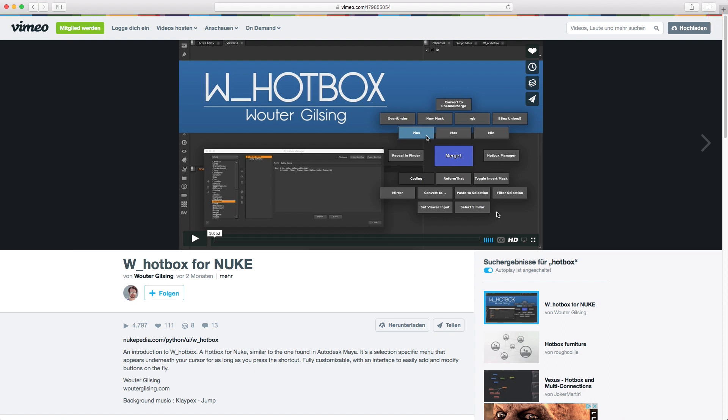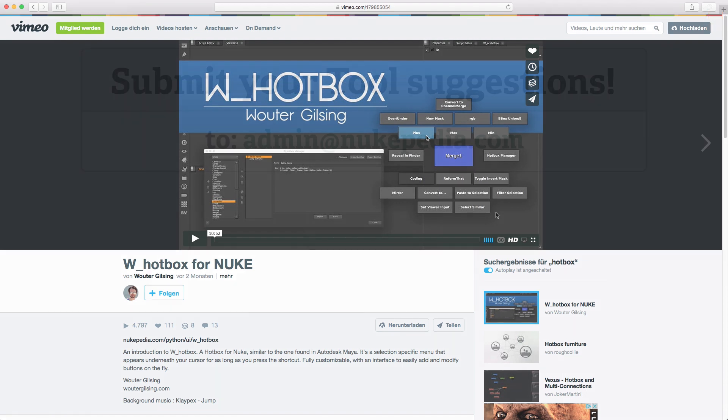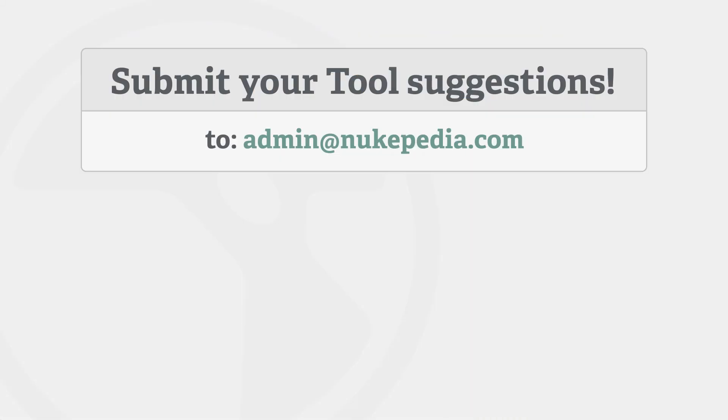All right, that's it for this episode. If you have any tool suggestions, just send an email to admin at nukepedia.com. Again, my name is Lars Wemmjer. Thanks for watching and goodbye, everybody.